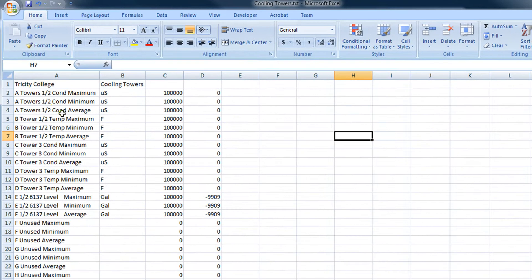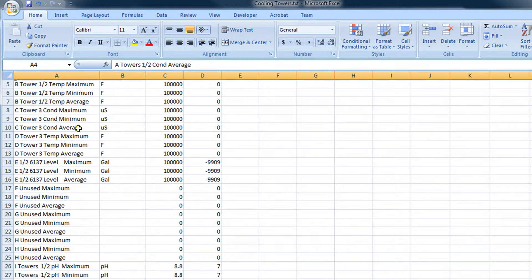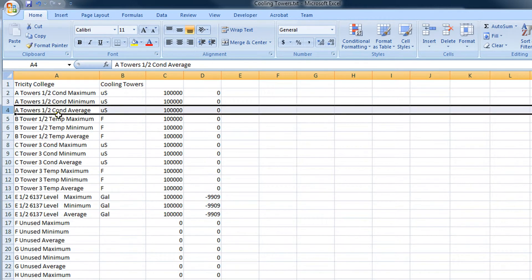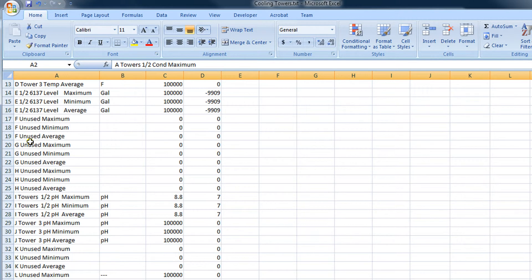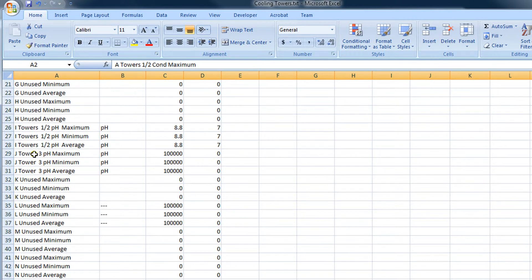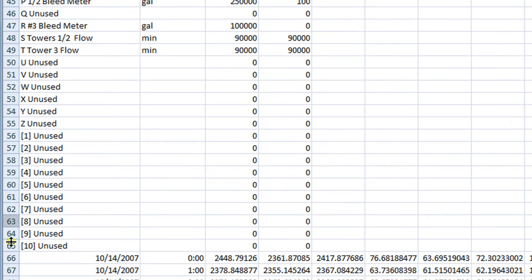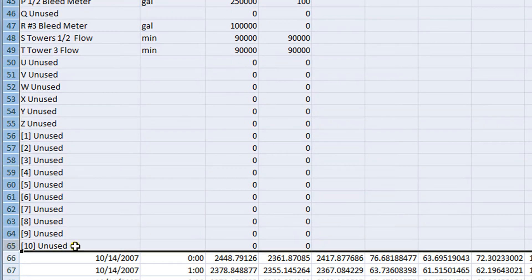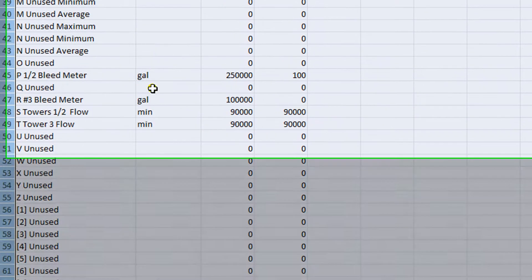Let's take a look at this data that's imported into Excel. If we scroll down we'll notice that rows 2 through 65 are in fact the inputs and outputs of the controller that we exported data from.